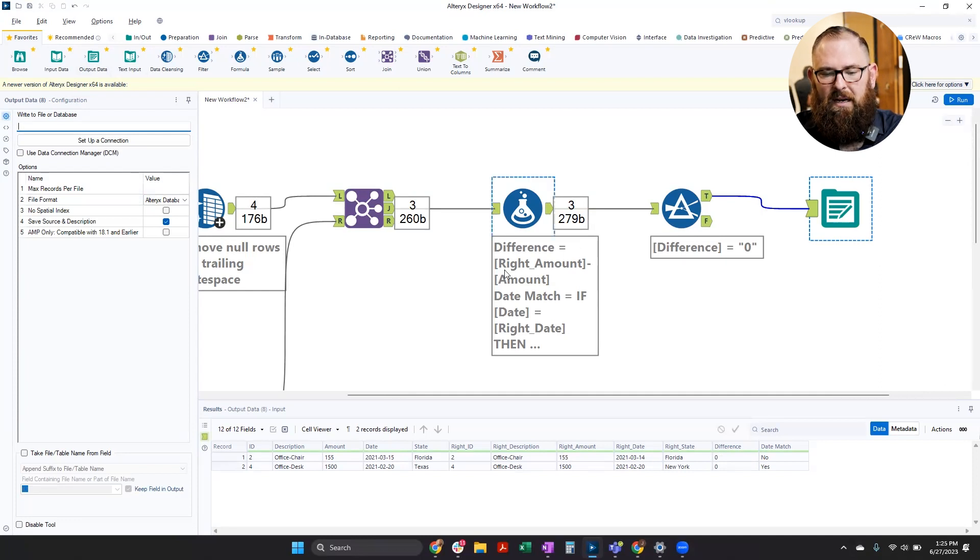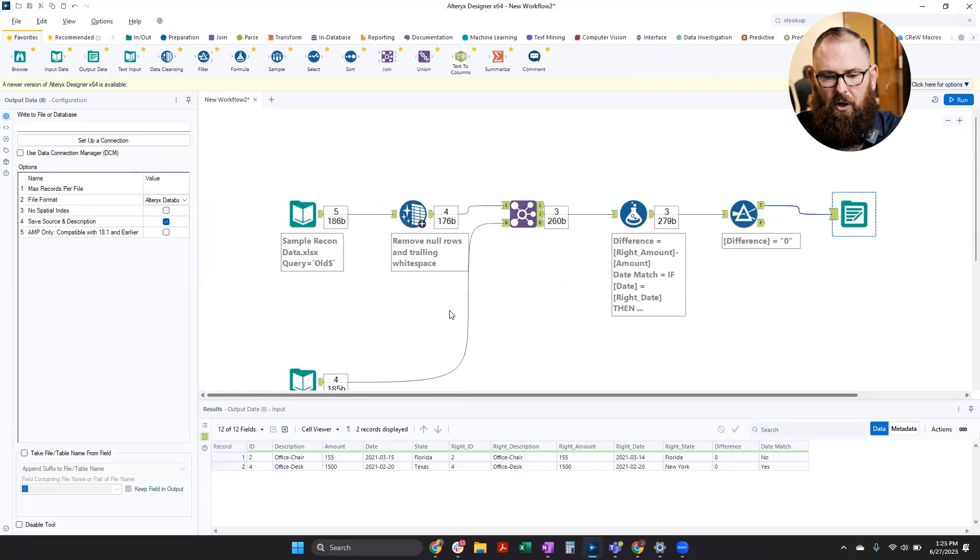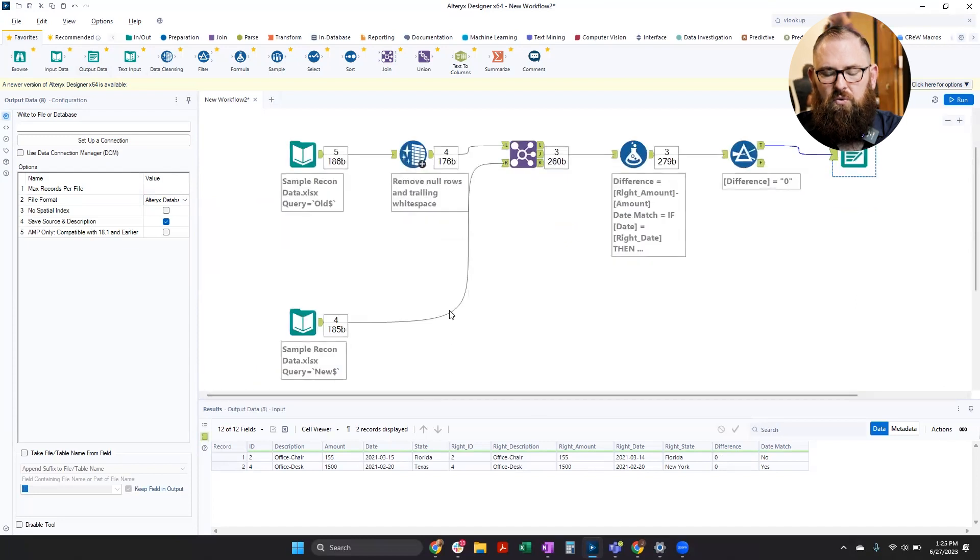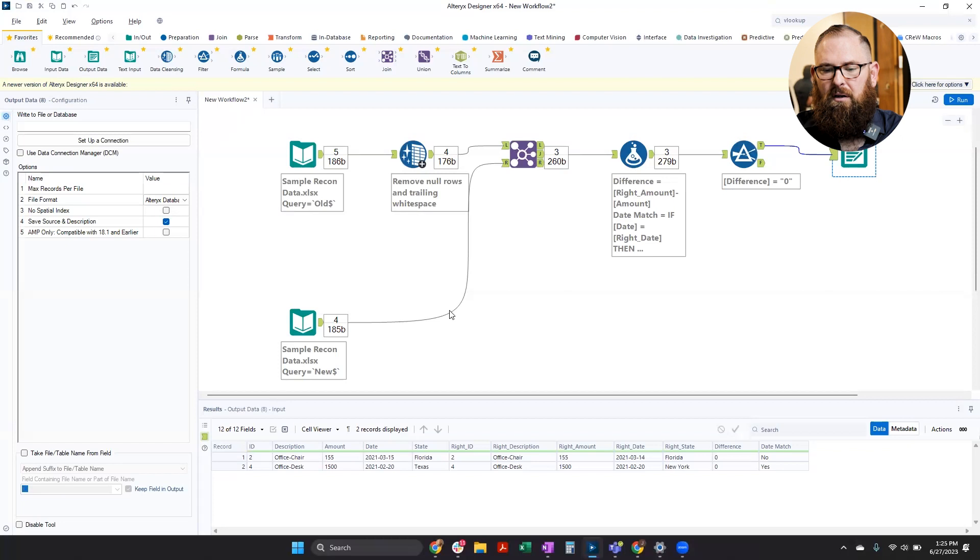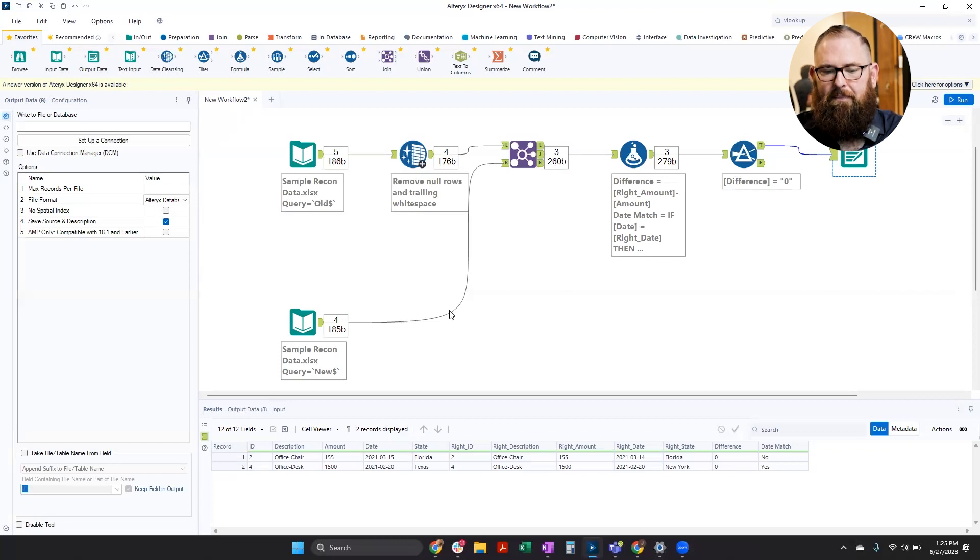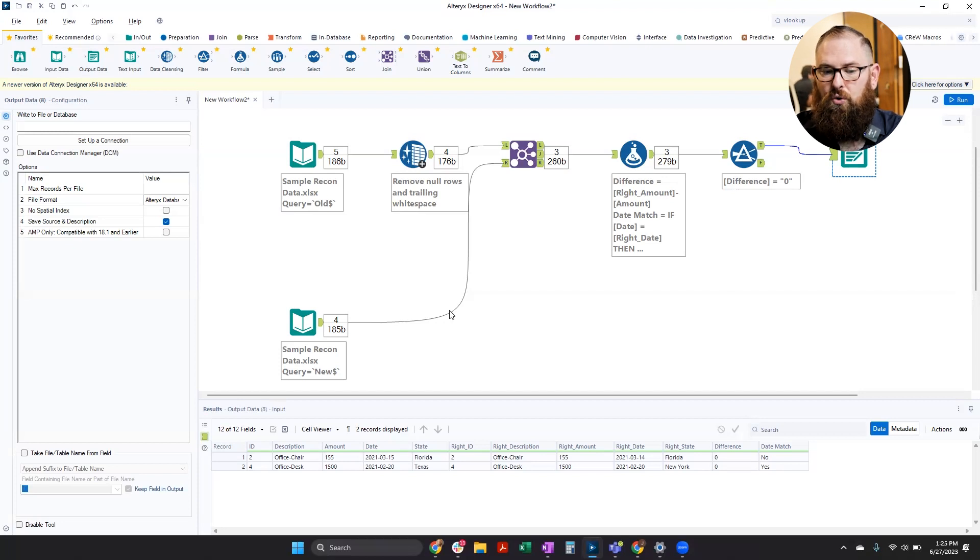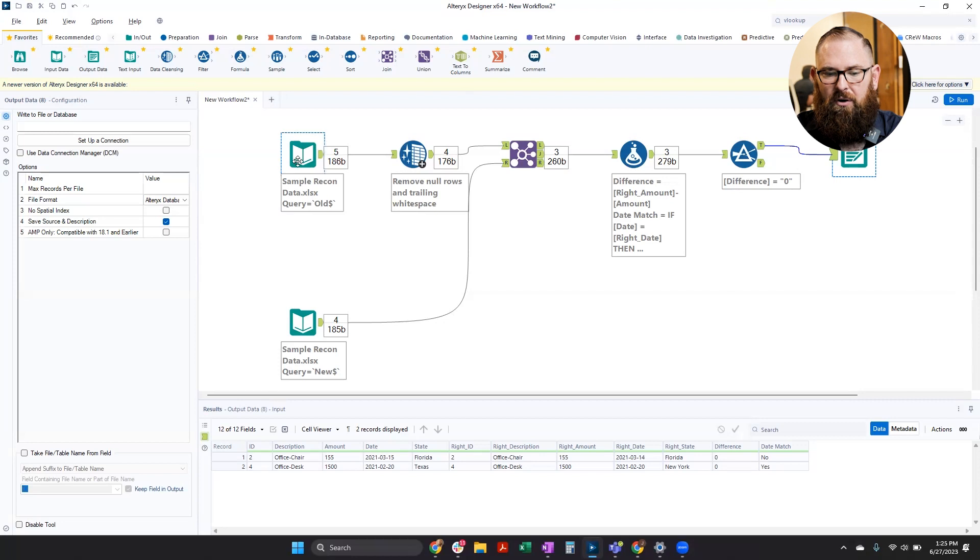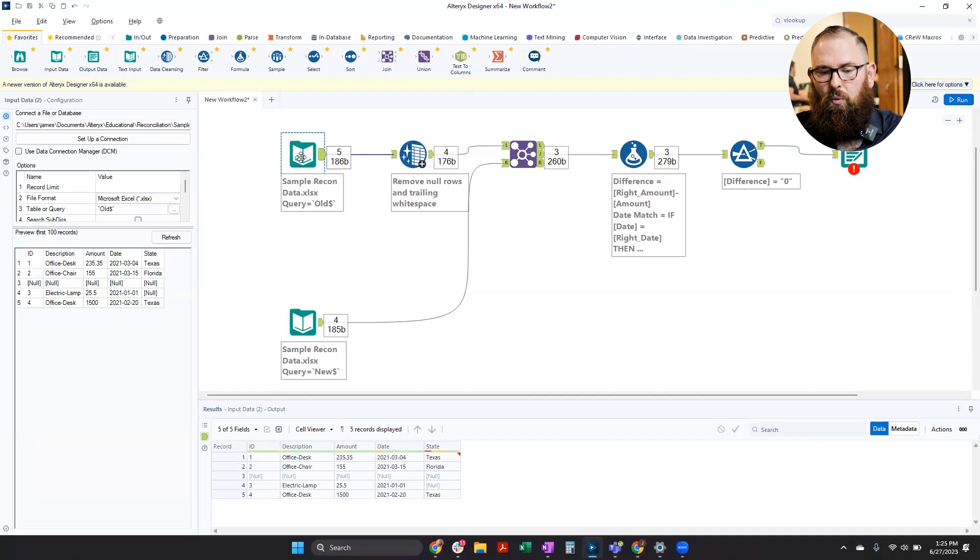But one of the main advantages to Alteryx is once this process is built out, documented, you've tested everything, make sure it functions properly. The next time you get this data, like new data, and you want to run this, it's just a matter of updating our input tools here and rerunning our workflow.